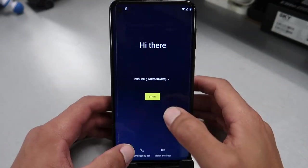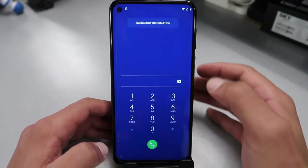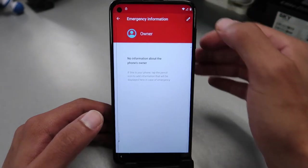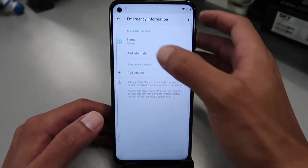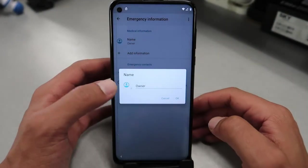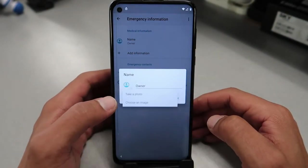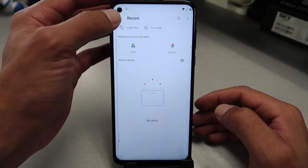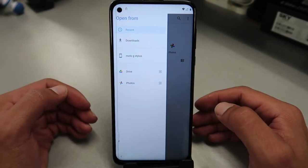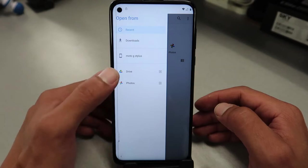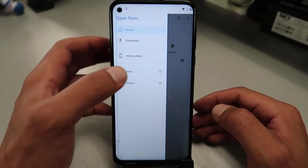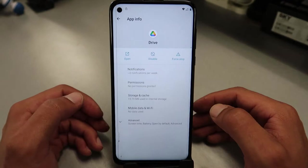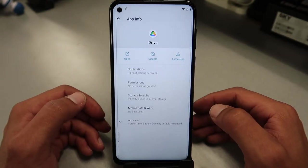Let's start. Go to emergency call, then emergency information. Double click, click on edit, then press on the name to change the image. Go on the left and tap the three dots, then go to Drive. Keep holding on Drive — there you go. Now we're gonna click on permissions.